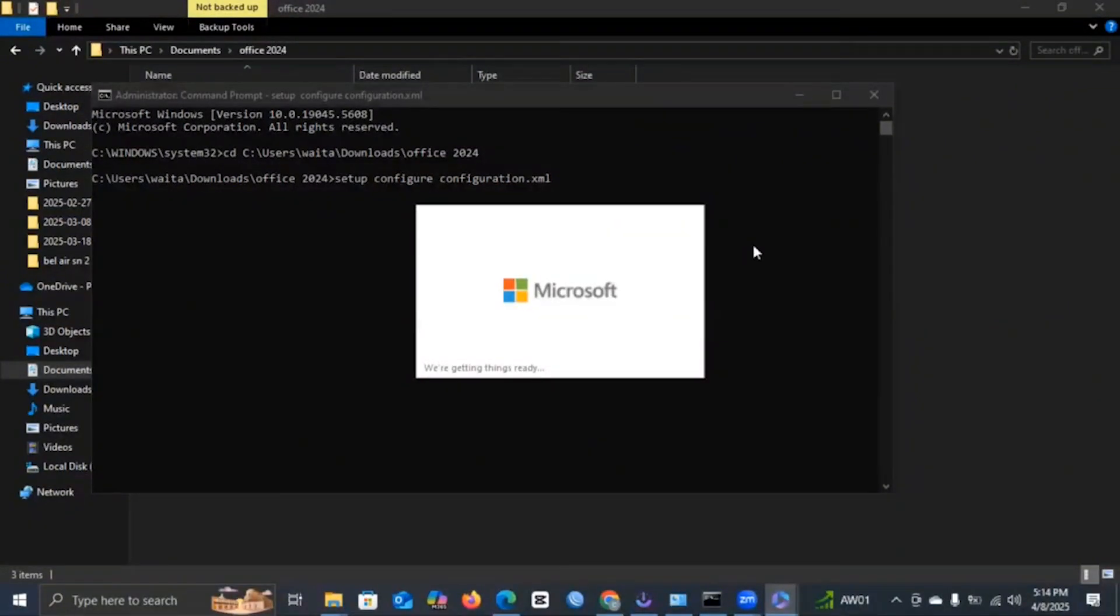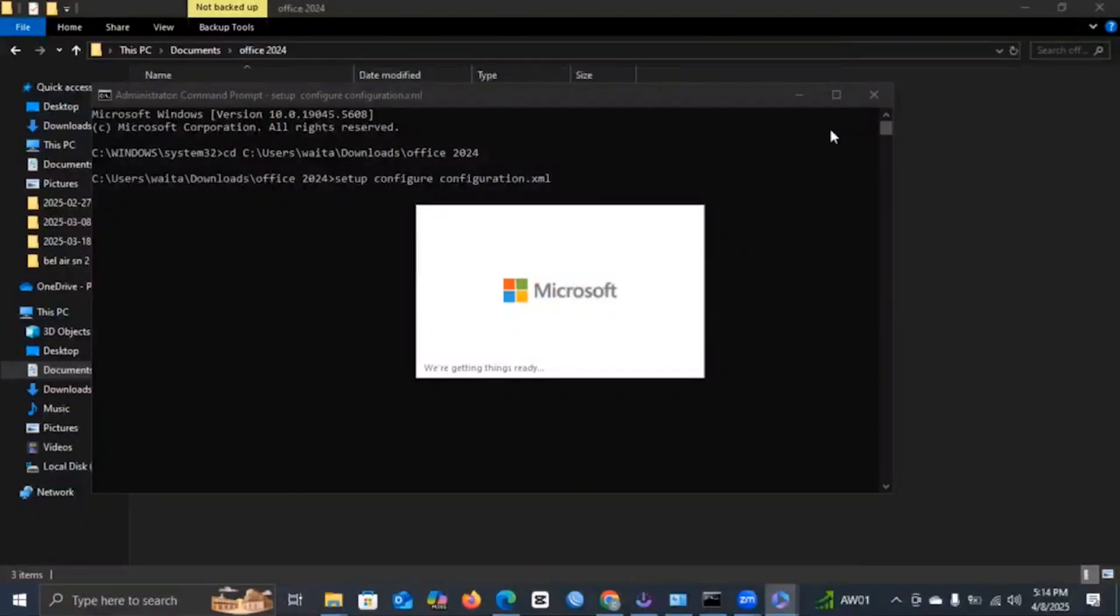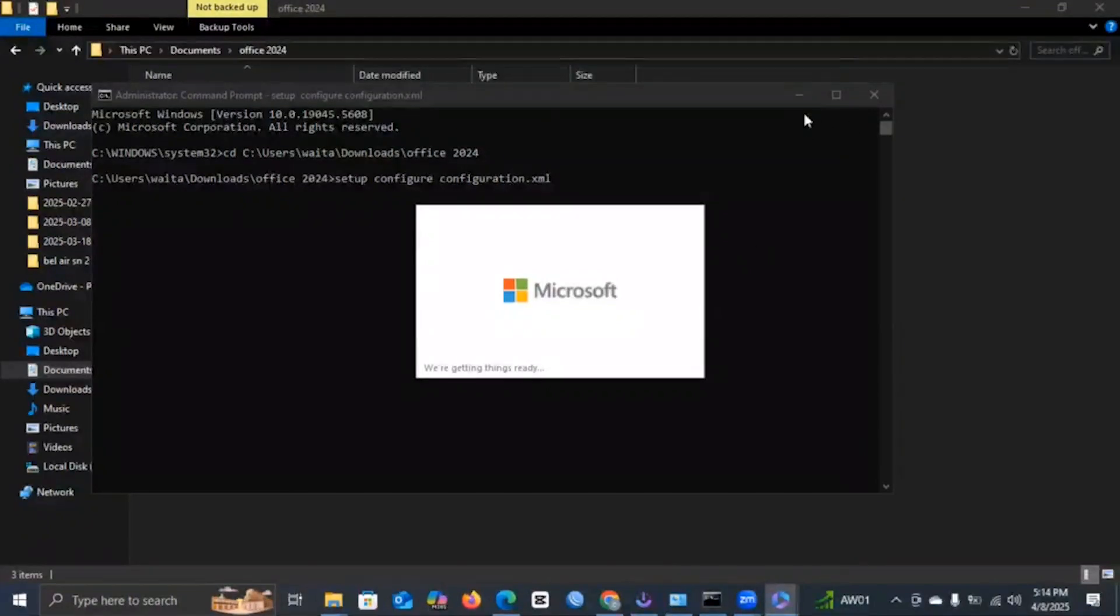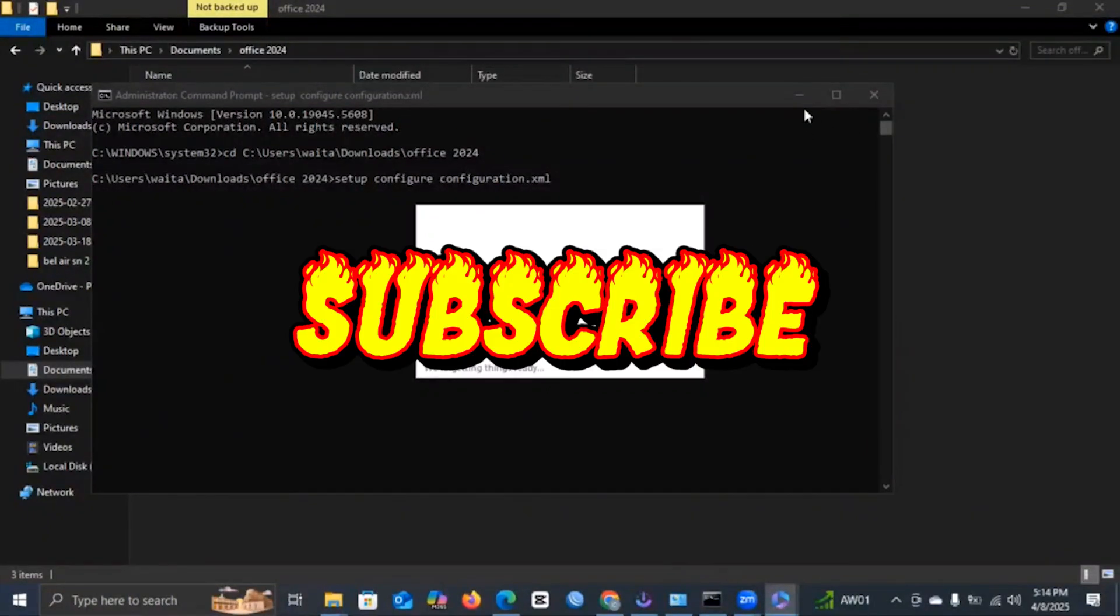So that is all you need to know about the Microsoft downloading tool. So if this video is helpful to you, consider liking and subscribing.